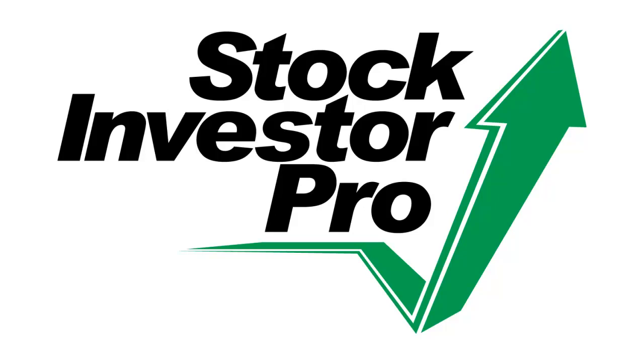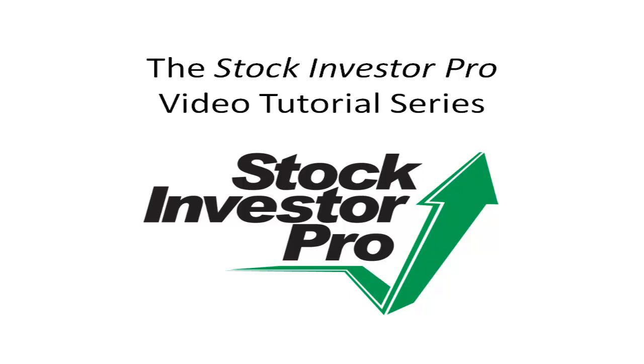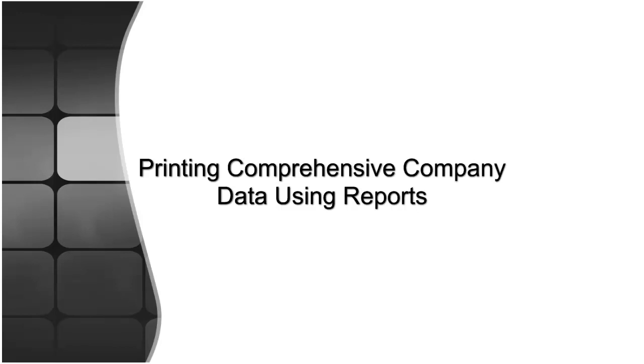Welcome to this video tutorial for Stock Investor Pro, AAII's fundamental stock screening and research database program. In this video segment, we will discuss printing comprehensive company data using reports.